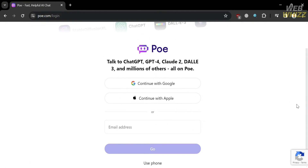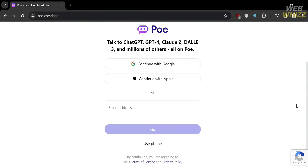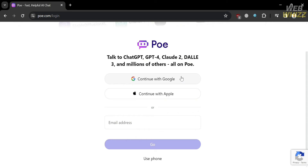Before that, if you don't know PoE, it is an AI chatbot aggregator platform that allows users to interact with a variety of AI chatbots including ChatGPT, Claude, and its own Assistant Bot. Users can access PoE on various platforms like iOS, Android, Mac OS, Windows, and the web. PoE offers both free and subscription-based bots with a paid plan, and users can create their own chatbots and even earn money when other users interact with their creations.